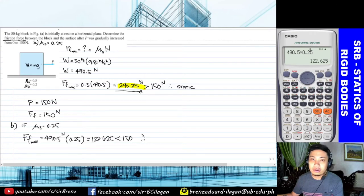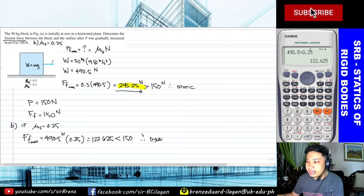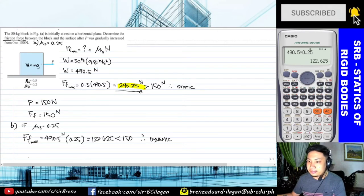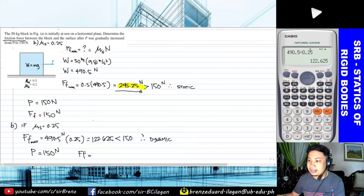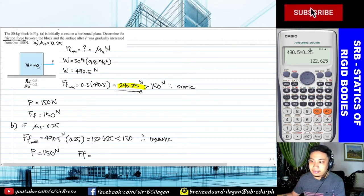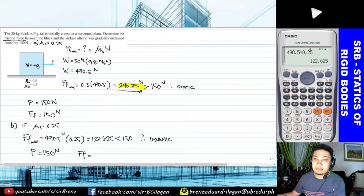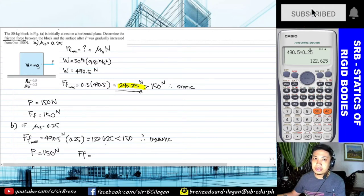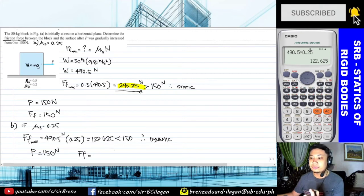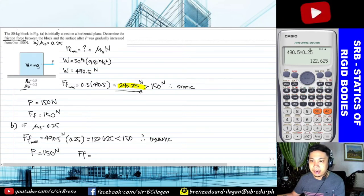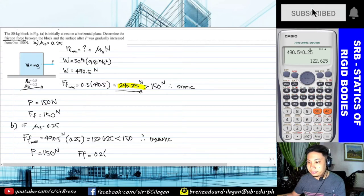Therefore this will undergo motion, falling under the dynamic category. We need to use kinetic friction. Since P applied is 150 N and the maximum static frictional force with the reduced coefficient is only 122.625 N — meaning it has been exceeded — the block will move. So instead of 0.25, we now use the kinetic coefficient 0.2. The kinetic frictional force equals 0.2 times 490.5.